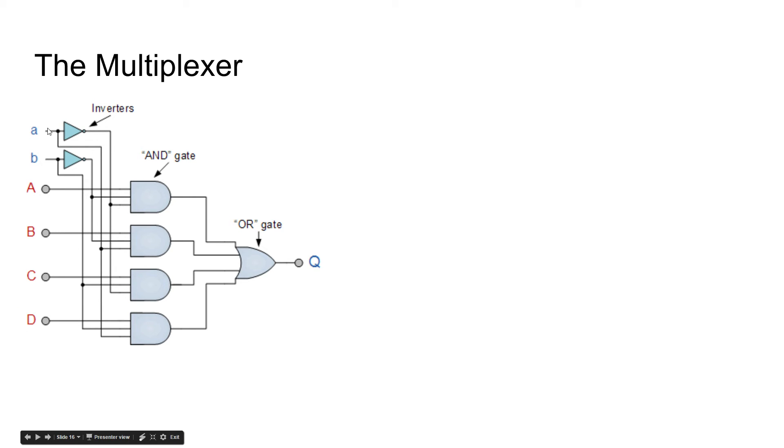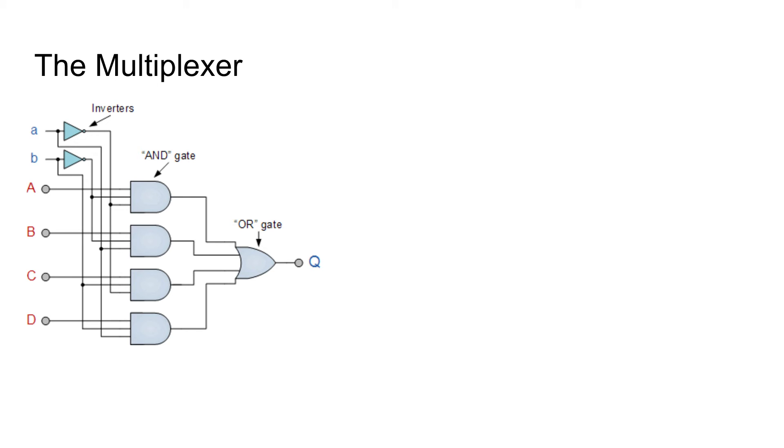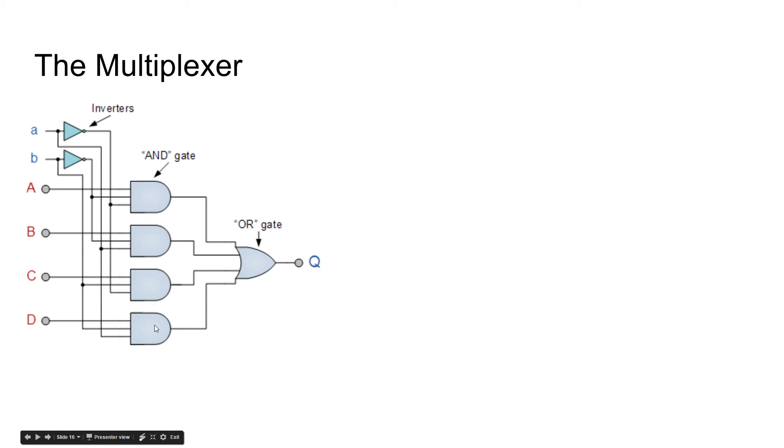And then whenever we want to use that function, say we want to add this number to whatever. Then we'd set it to, I guess, zero. And then that would activate this one down here. And then it would go through the OR gate.